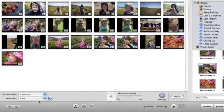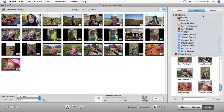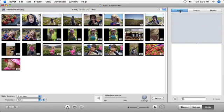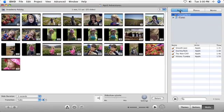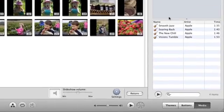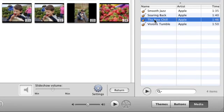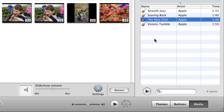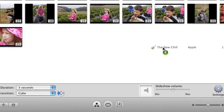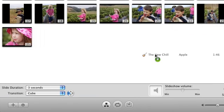To add music, click the Audio button. Select music from your GarageBand or iTunes libraries and click the Play button to audition it. Click the Play button again to stop the audio. Once you've found music you like, click and drag it into the background of the slideshow editor.